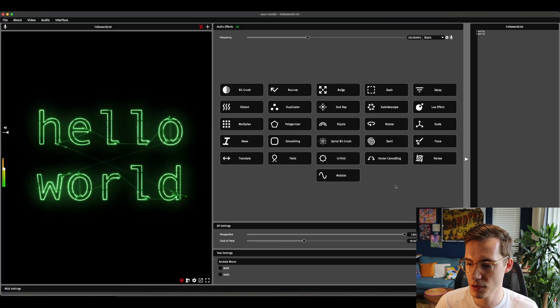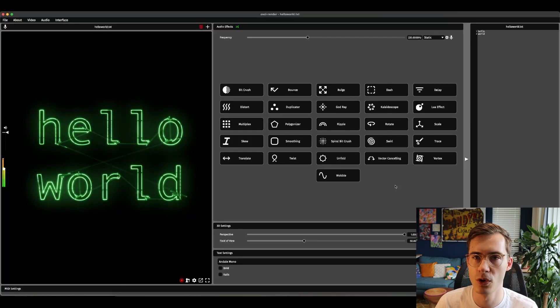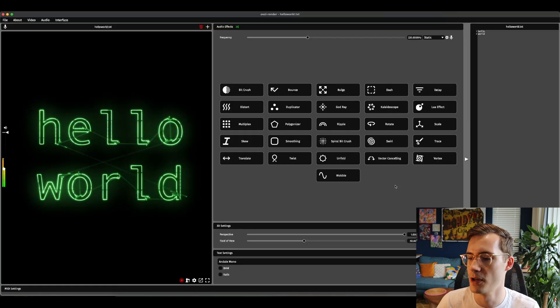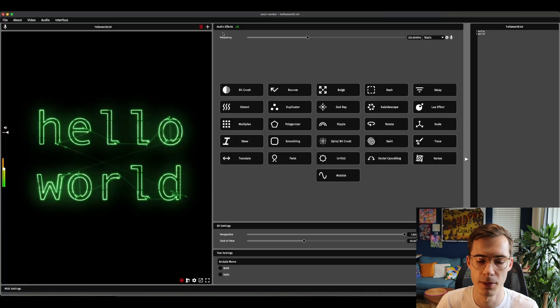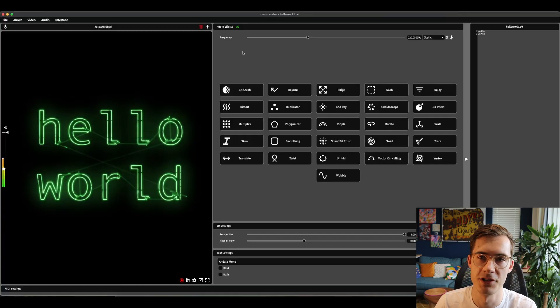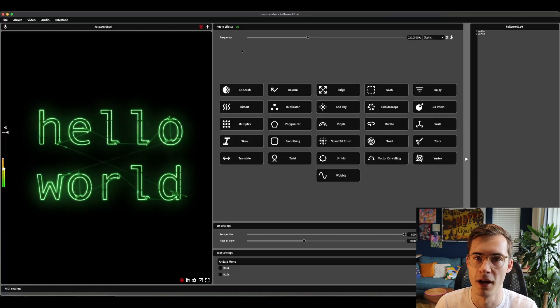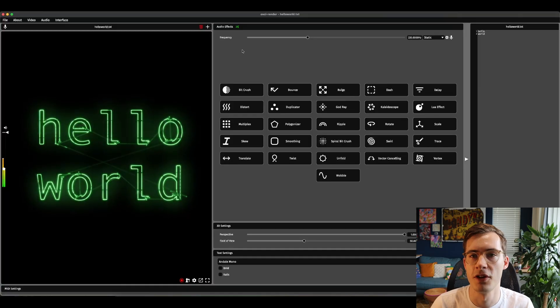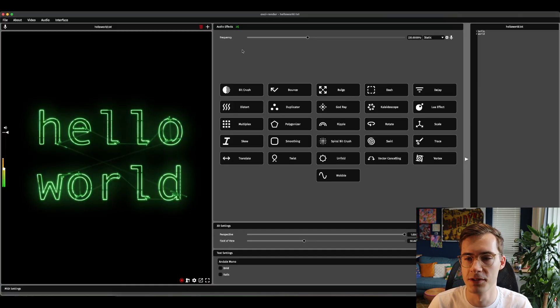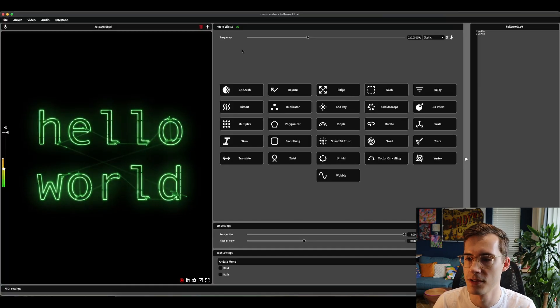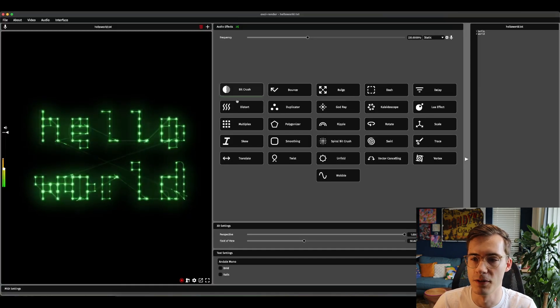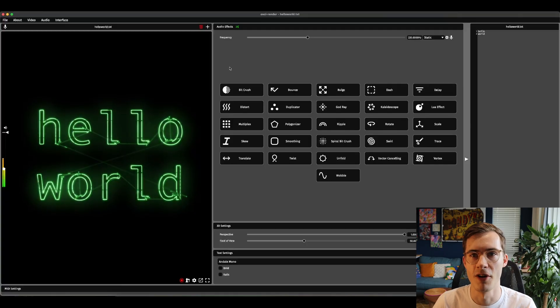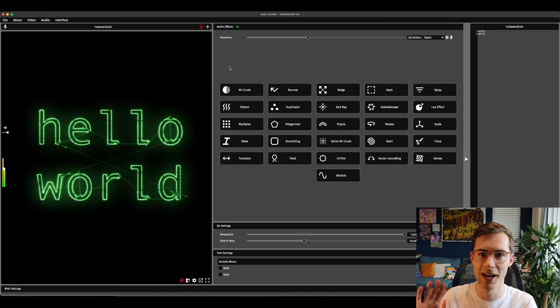That was really it. Those are the core new features of Ossie Render. I think you'll notice a couple of other minor things as well as you play around. I would really be keen to hear your feedback on some of these new features. Would love you to play around with them and see what you think. All right thanks very much for watching. Bye.